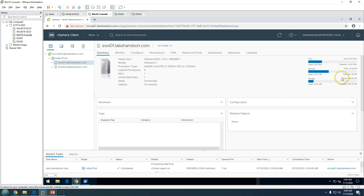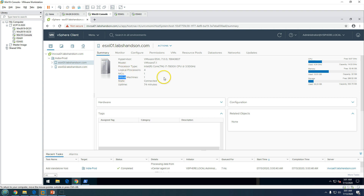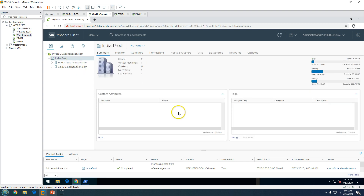ESXi01 is now added and you can see all the details: memory capacity of 32 GB, processors, storage capacity, and other details like the hypervisor version ESXi 7.0, virtual machine status, uptime, NICs, and everything. Going to the data center view, you can see two hosts, one virtual machine, and one datastore.